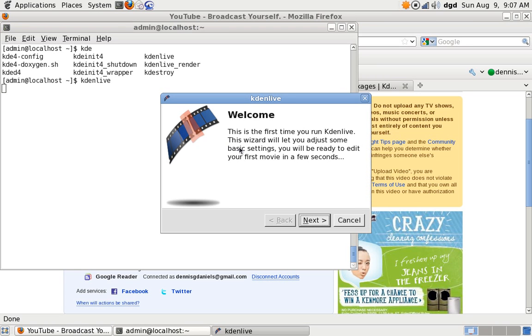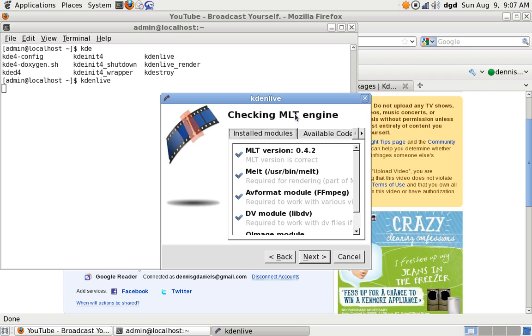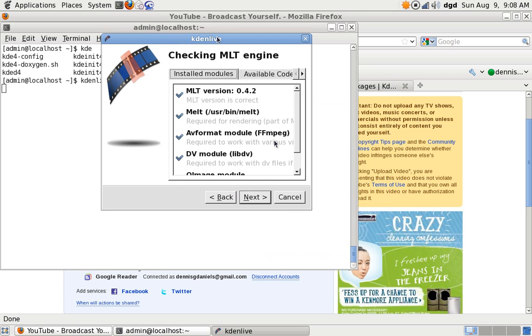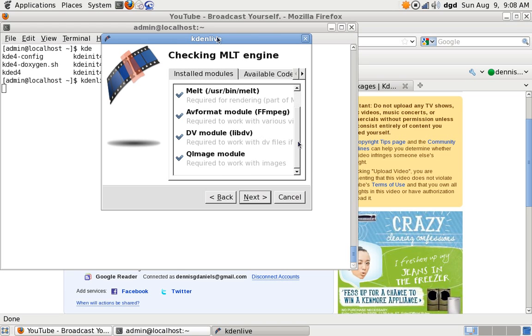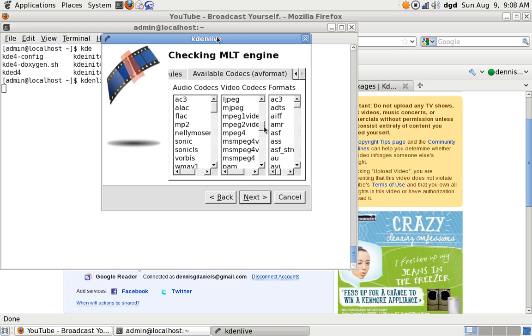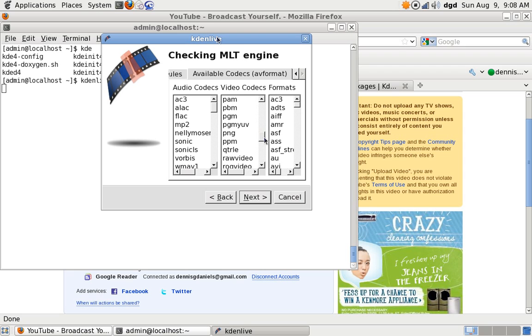First time I'm running it, yes, installed modules, yes, okay, available codecs, audio, video, where's video? Ooh, I don't see AugVorbis in there.